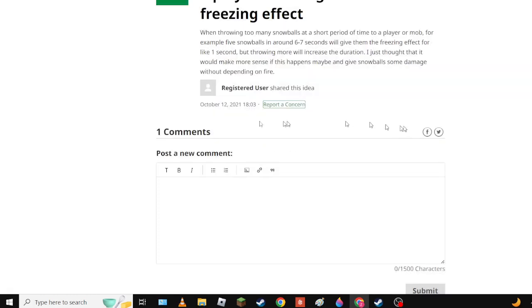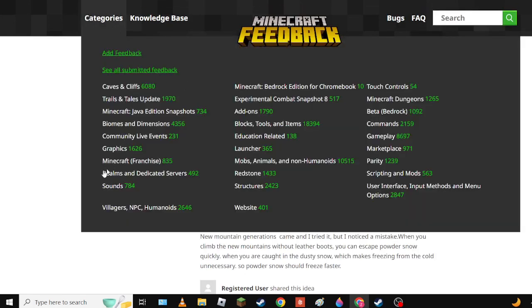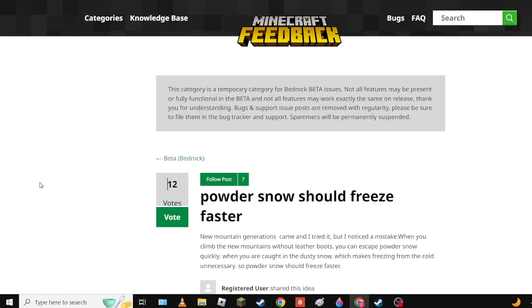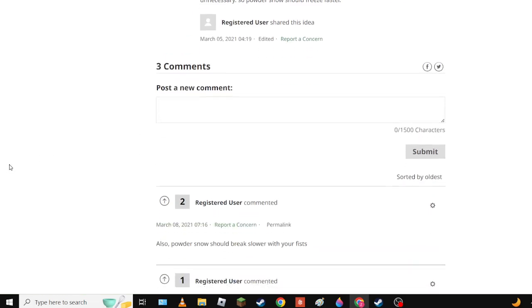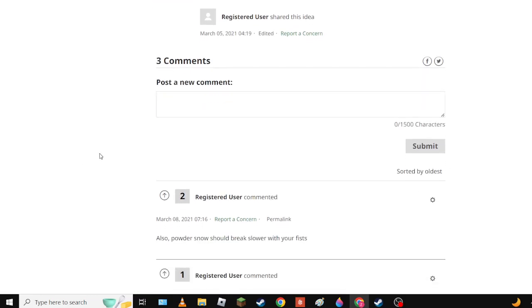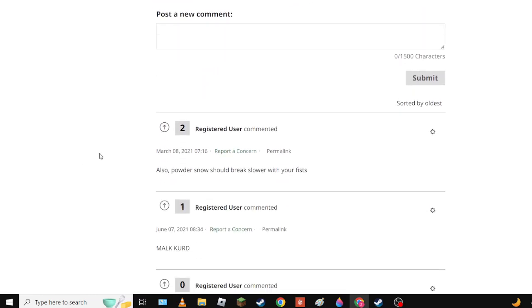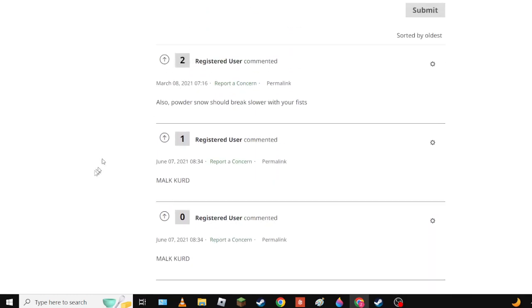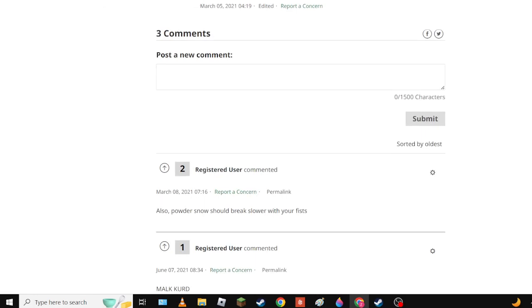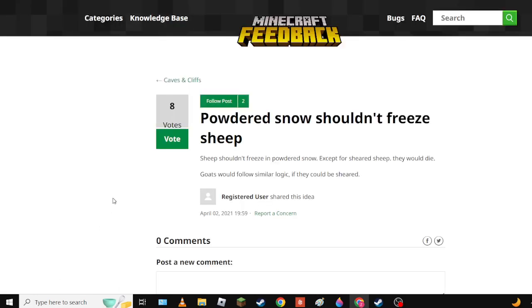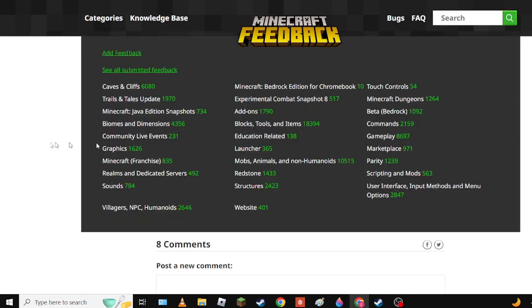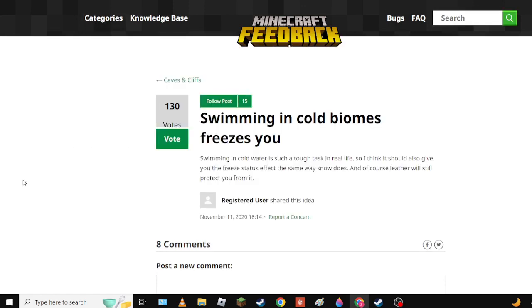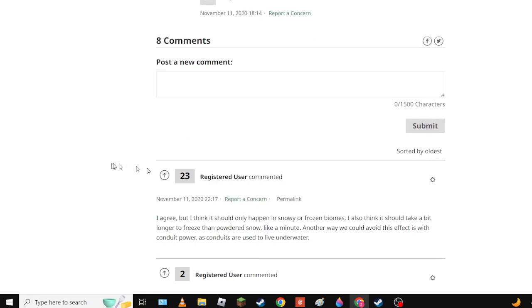Hopefully they move it instead of deleting it. Next up we have Powdered Snow Should Freeze Faster and I agree. It should also freeze sheep. Sheep wouldn't freeze in powdered snow - except for sheep, they would die. Yep I agree, makes sense.